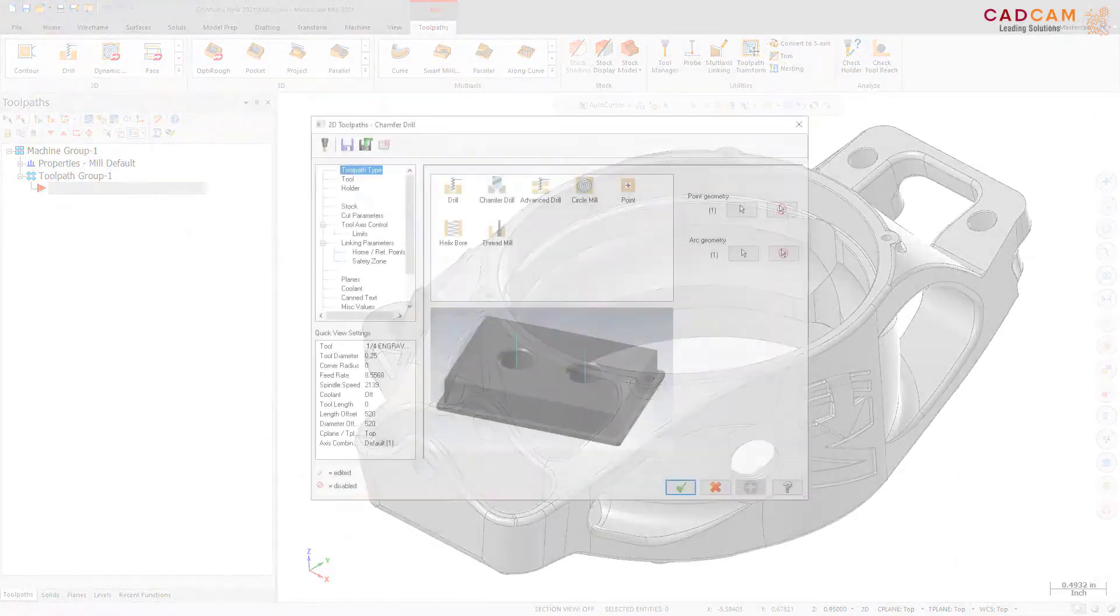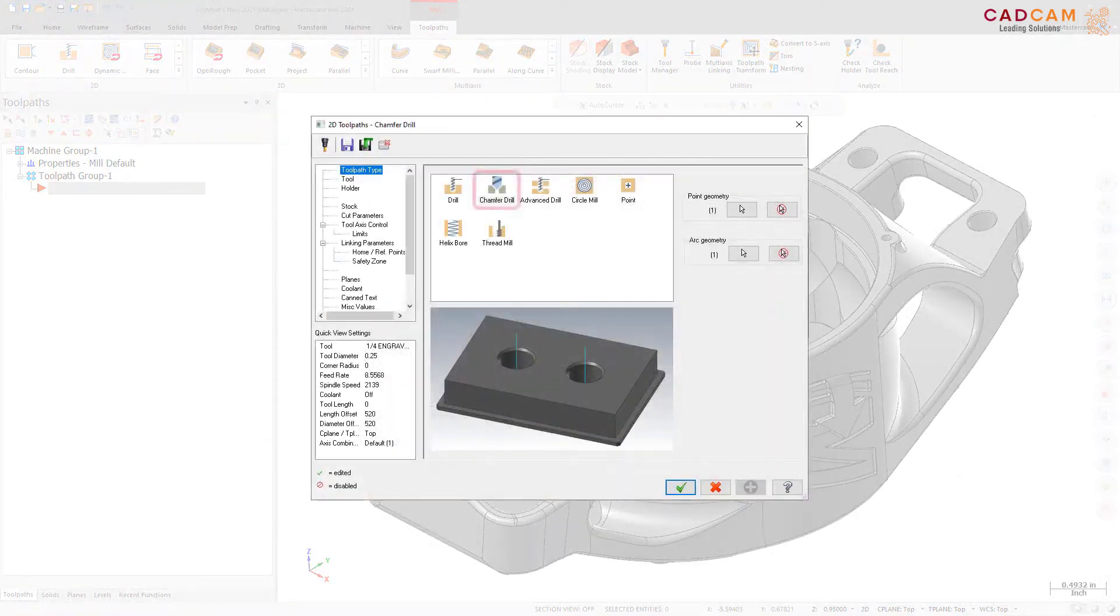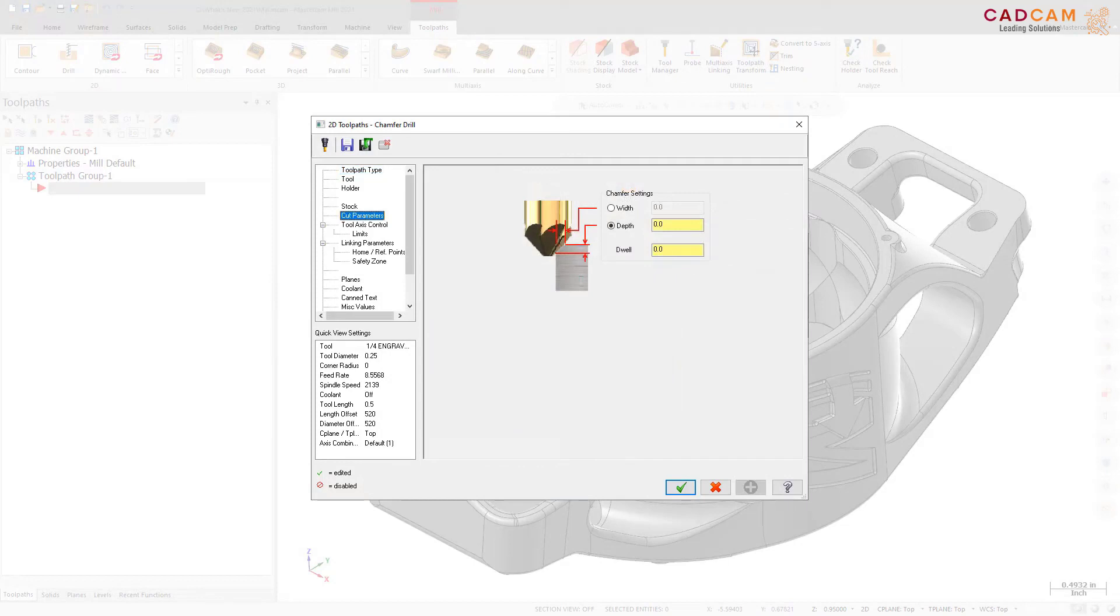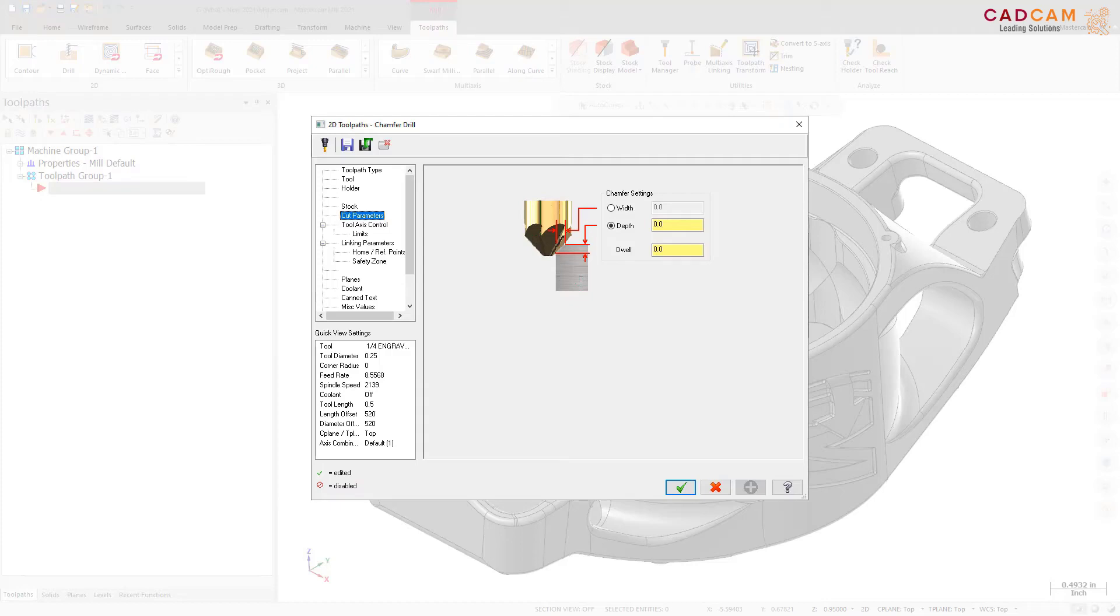Mastercam 2021 features a new toolpath, Chamfer Drill. Using tools with a tip angle, the Chamfer Drill toolpath chamfers holes after calculating the correct depth based on the desired width or depth. The Chamfer Drill toolpath also lets you select holes of different diameters or sizes or that lie in different planes and machine them in a single operation with a single tool. You can use any tool with a tapered tip, not just a drill.